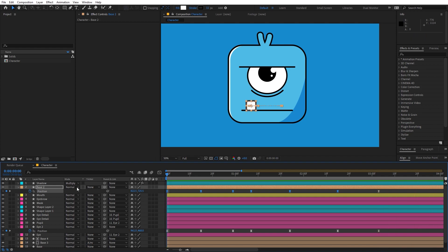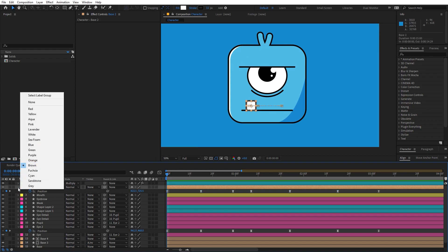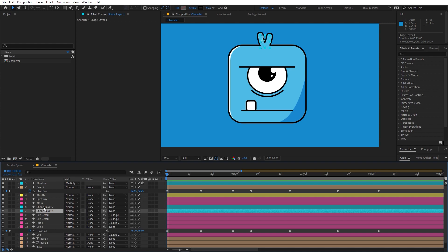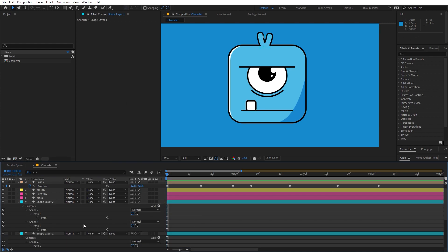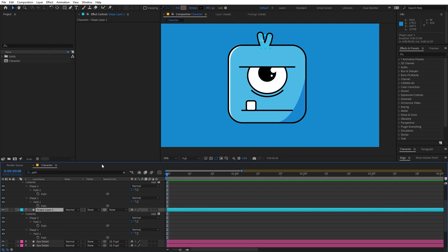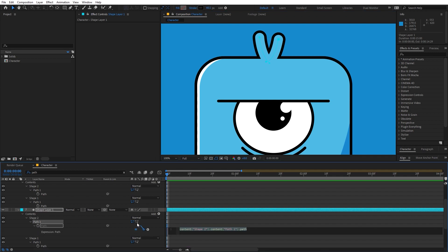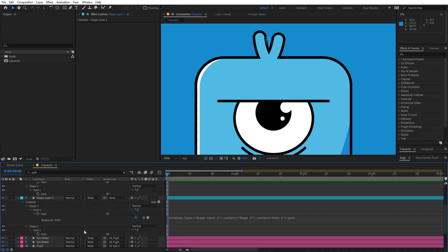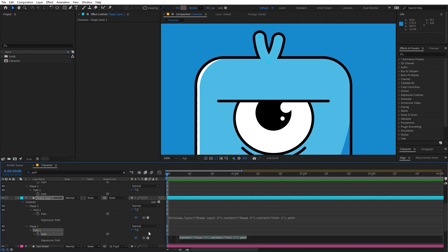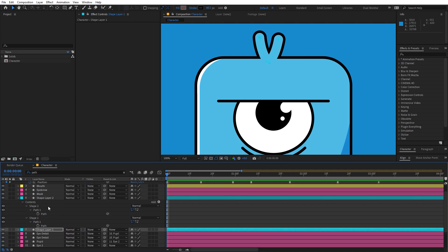The last step is to animate the hairs. Select these layers — they are over here. Search for path and parent the path of the black layer to the path of the top layer so we don't have to animate both. Hold the Alt key and click on the stopwatch, then pick-whip and select path one. Do the same for the other — hold Alt, click, and pick-whip to select path two. Now turn this off and let's add these paths and start animating.